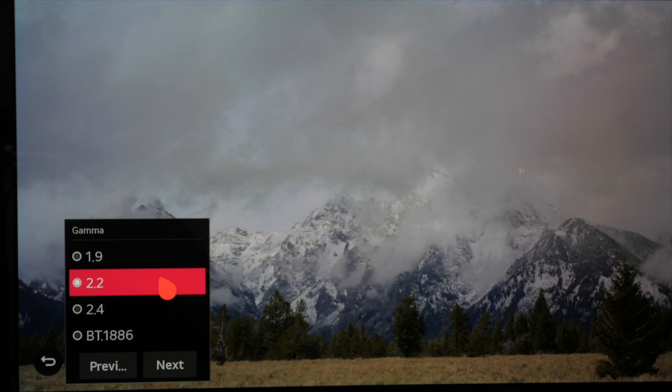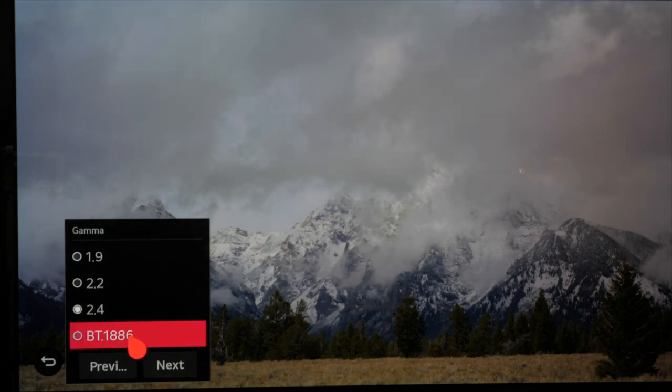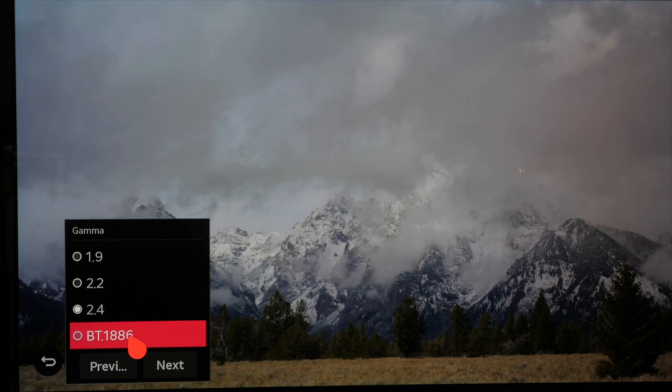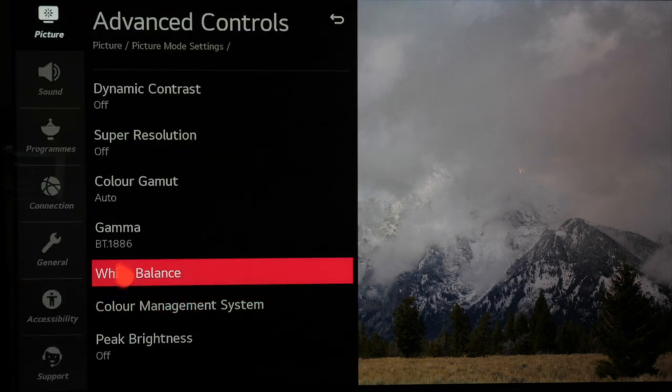If you're in a slightly darker room or perfectly in a dark room for critical viewing then 2.4 or BT 1886 are both very similar with 1886 just a little bit darker in the shadows.